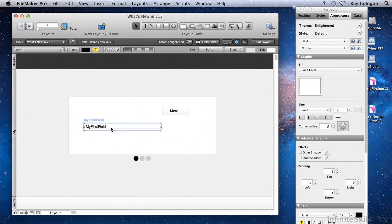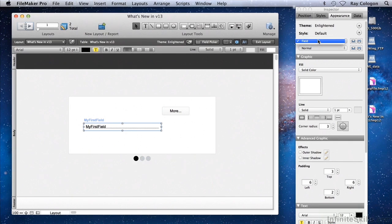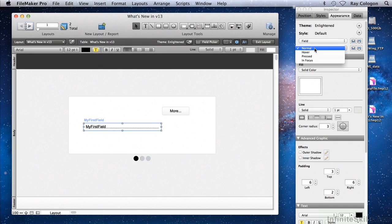I've selected the My First Field field box on the layout, and under the Object Type menu, there is only one option for this type of object. However, there are multiple options for object state.